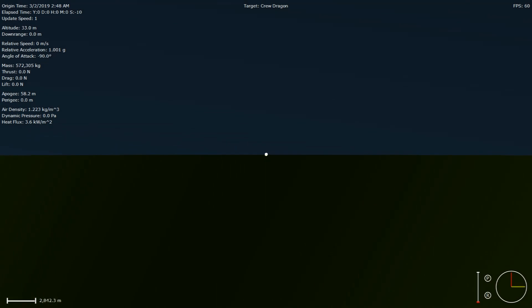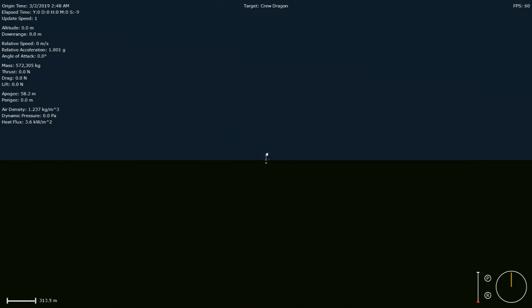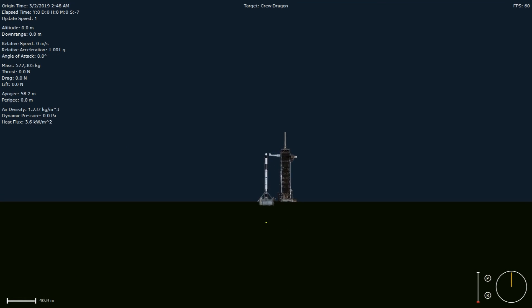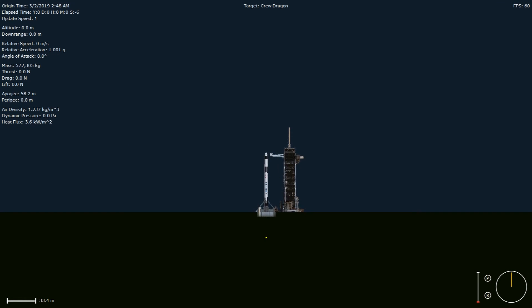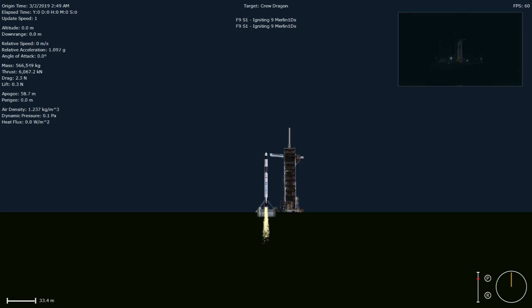10, 9, 8, 7, 6, 5, 4, 3, 2, 1. Ignition, liftoff.